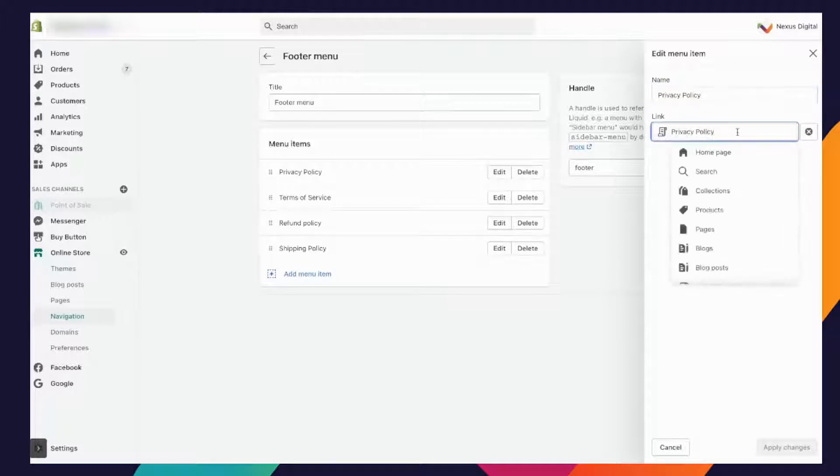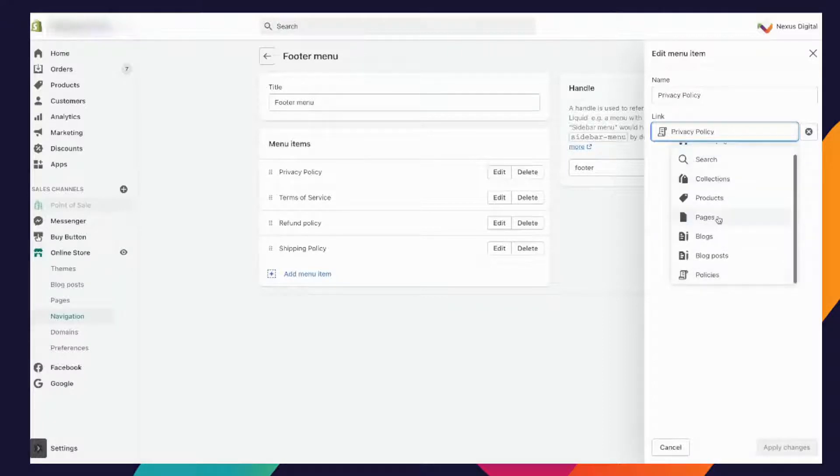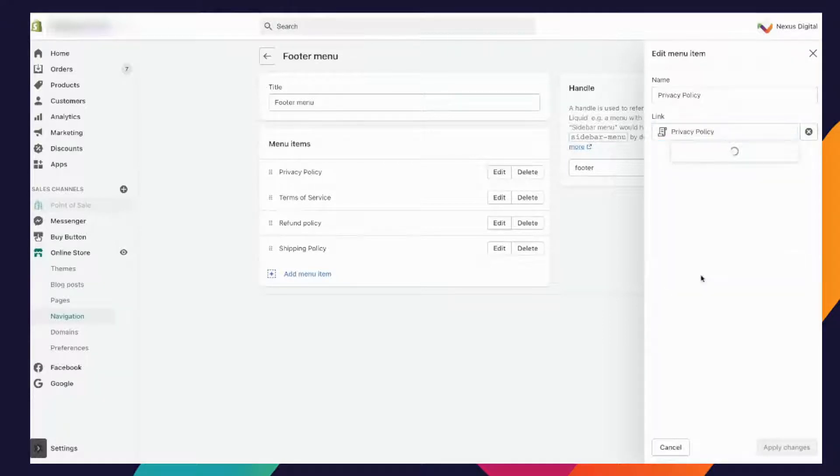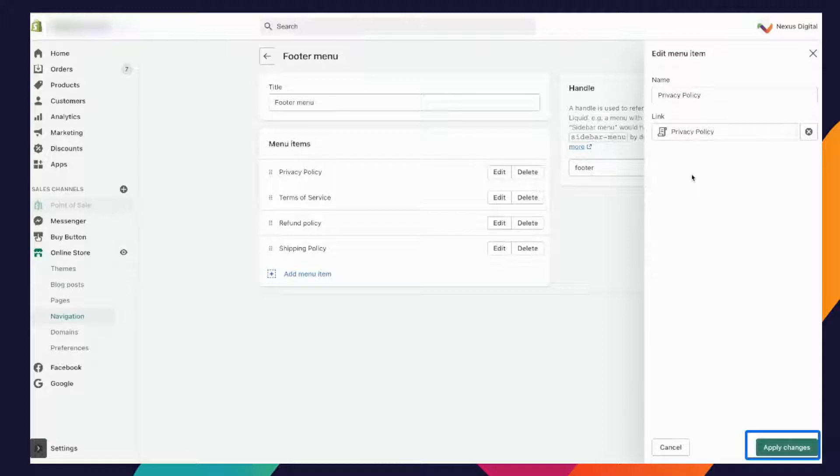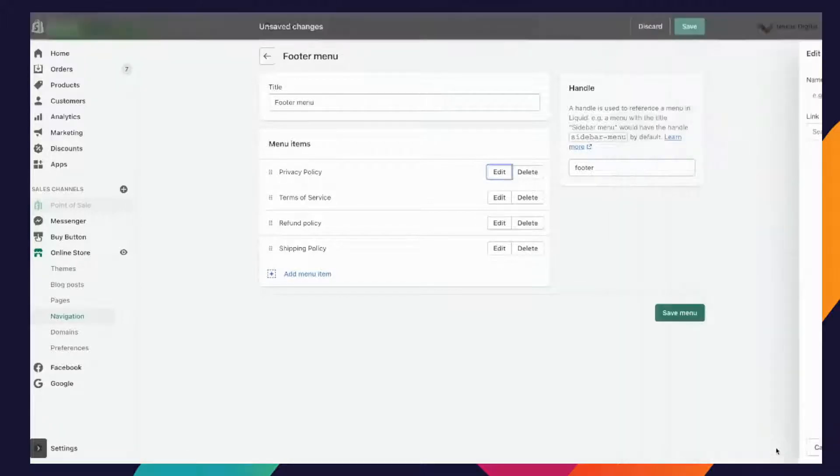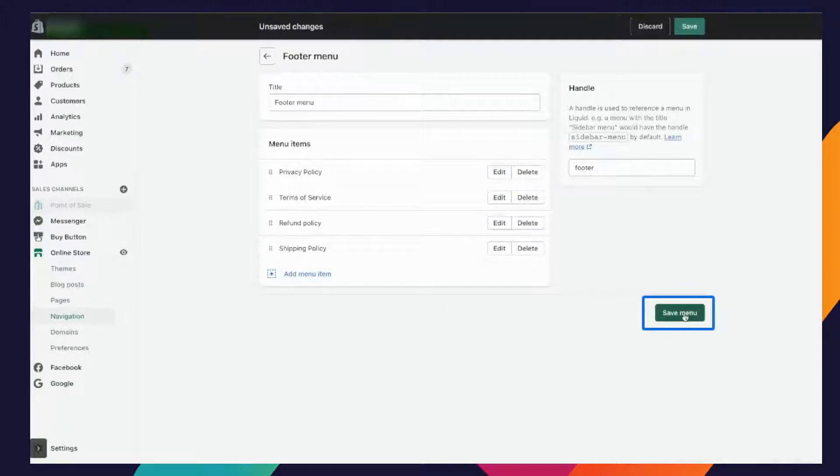You're going to click on the edit button, you're going to type in the name. When the link comes up you'll automatically be prompted to go to these sections. Scroll down and you'll see the policy section, they've automatically got them prompted in from that other page. You just want to click on privacy policy and then apply the changes, and you want to do that for terms of service, refund, and shipping. Then you're going to save the menu.